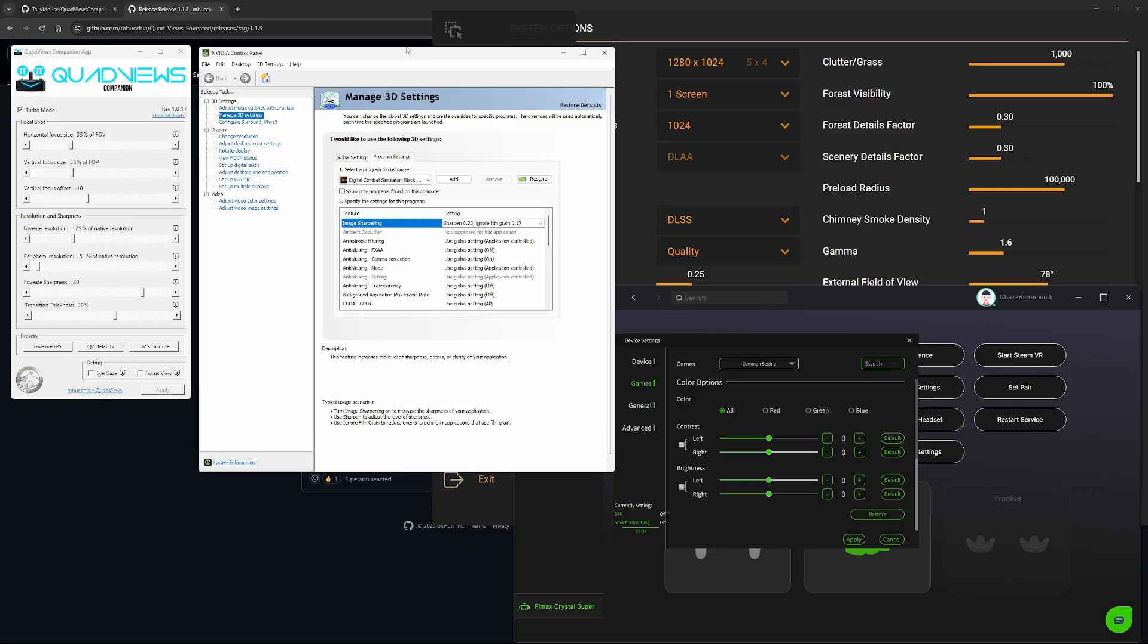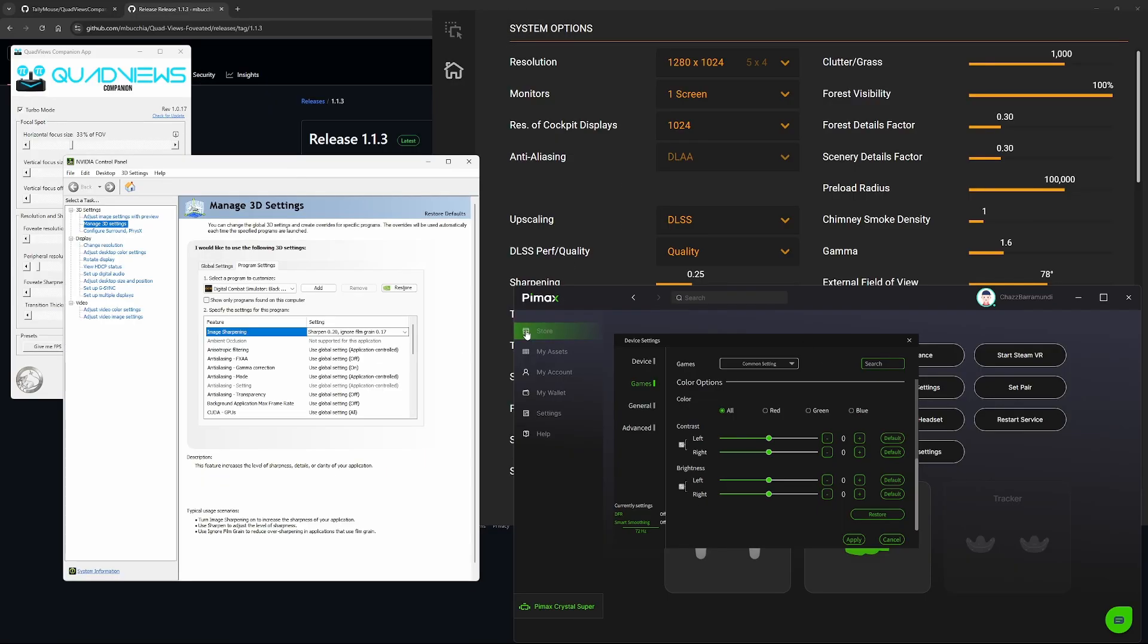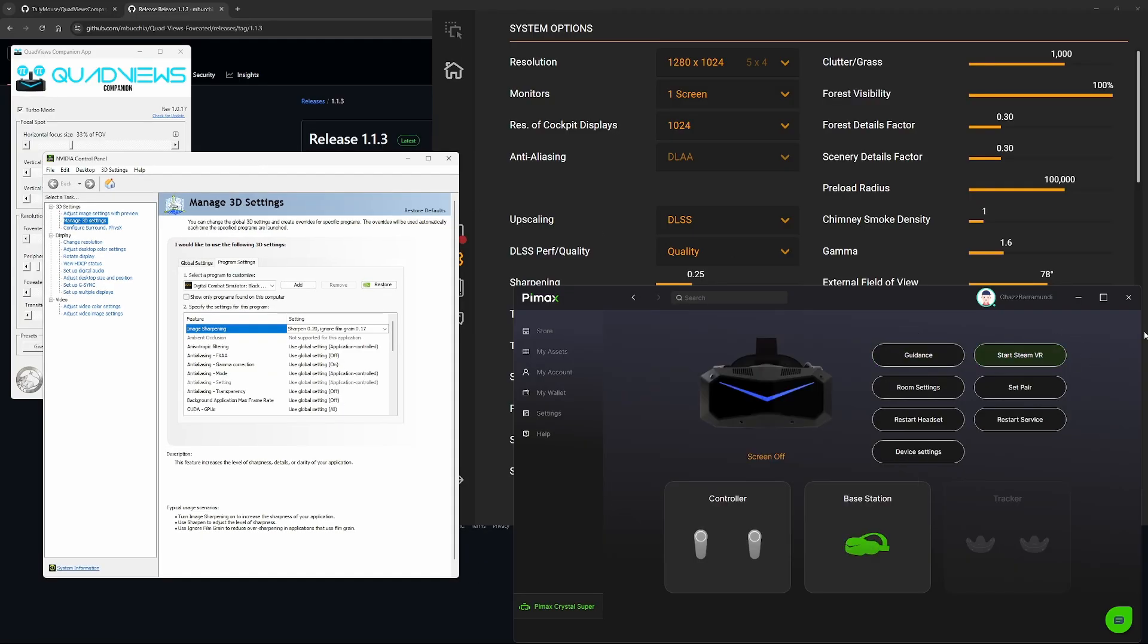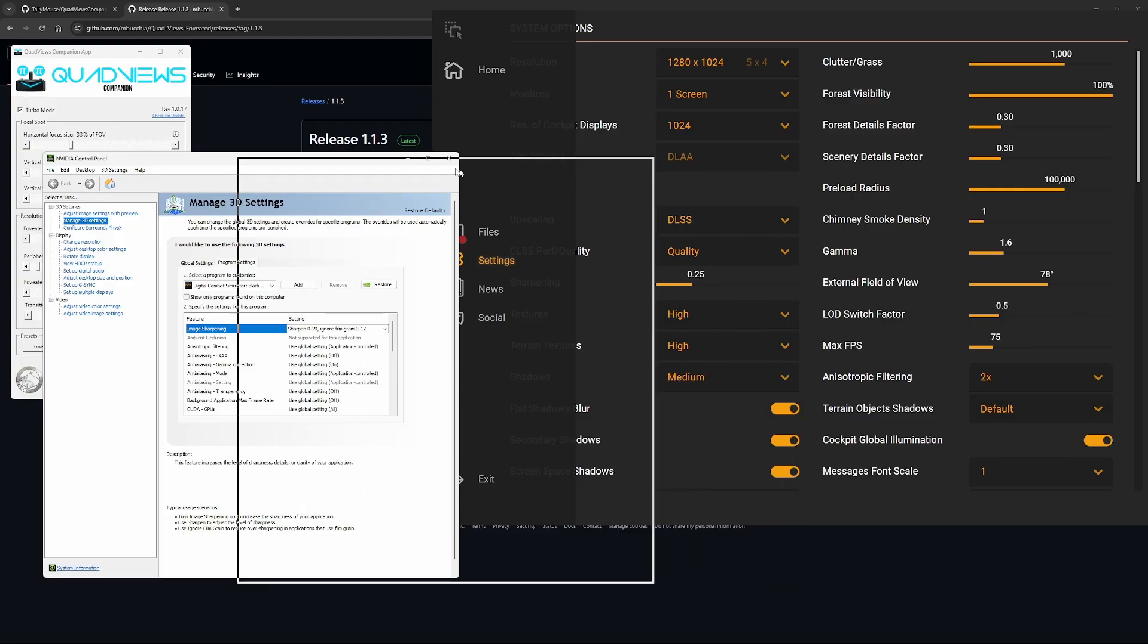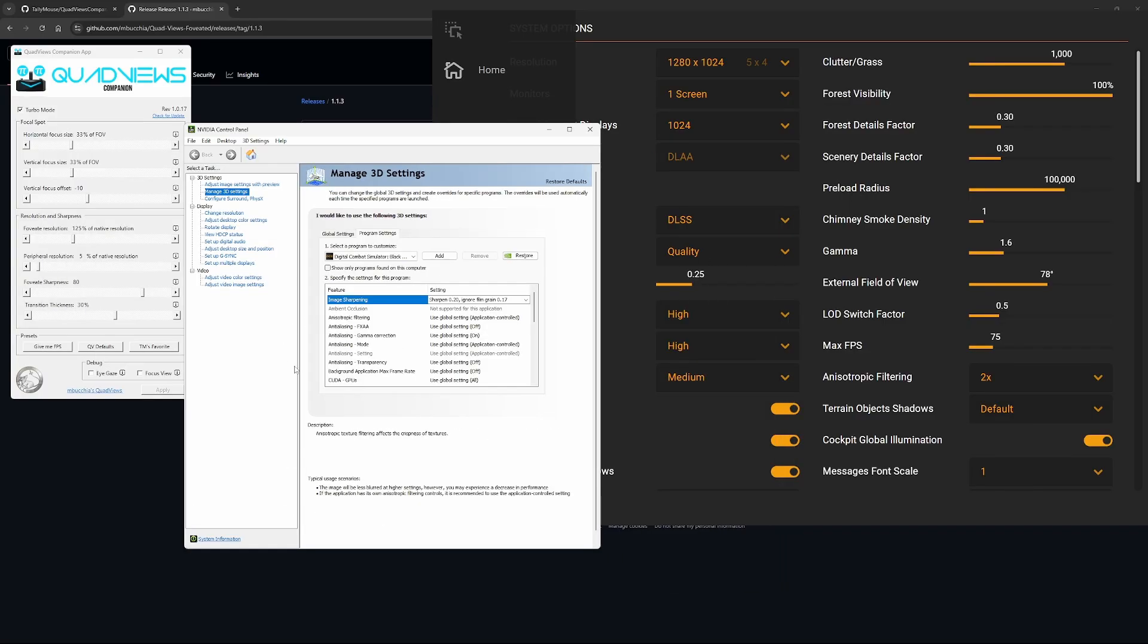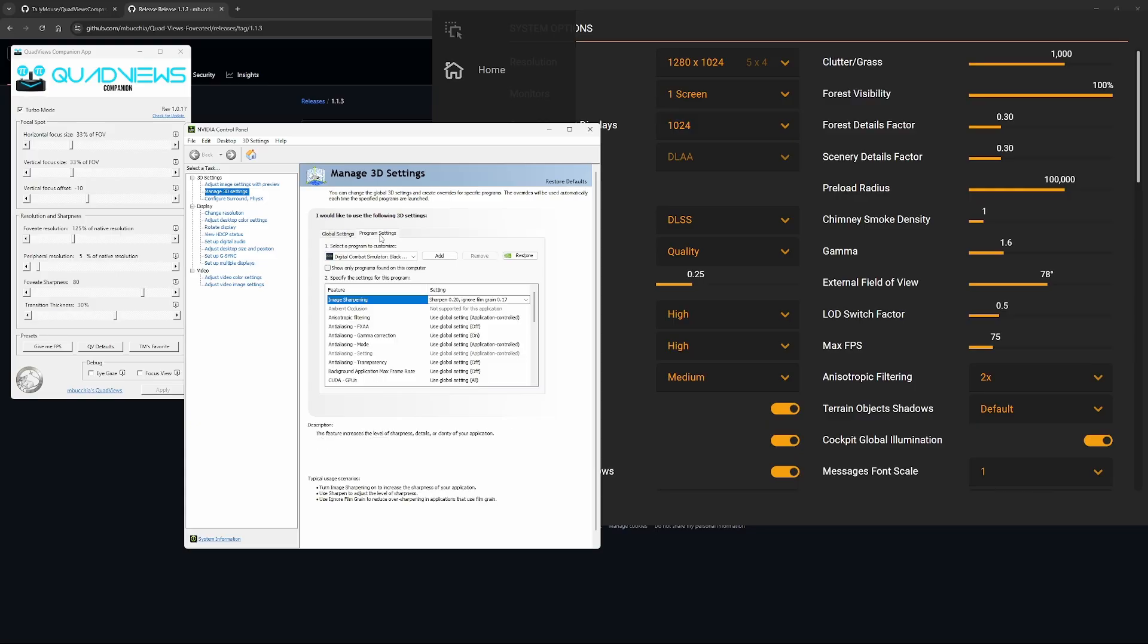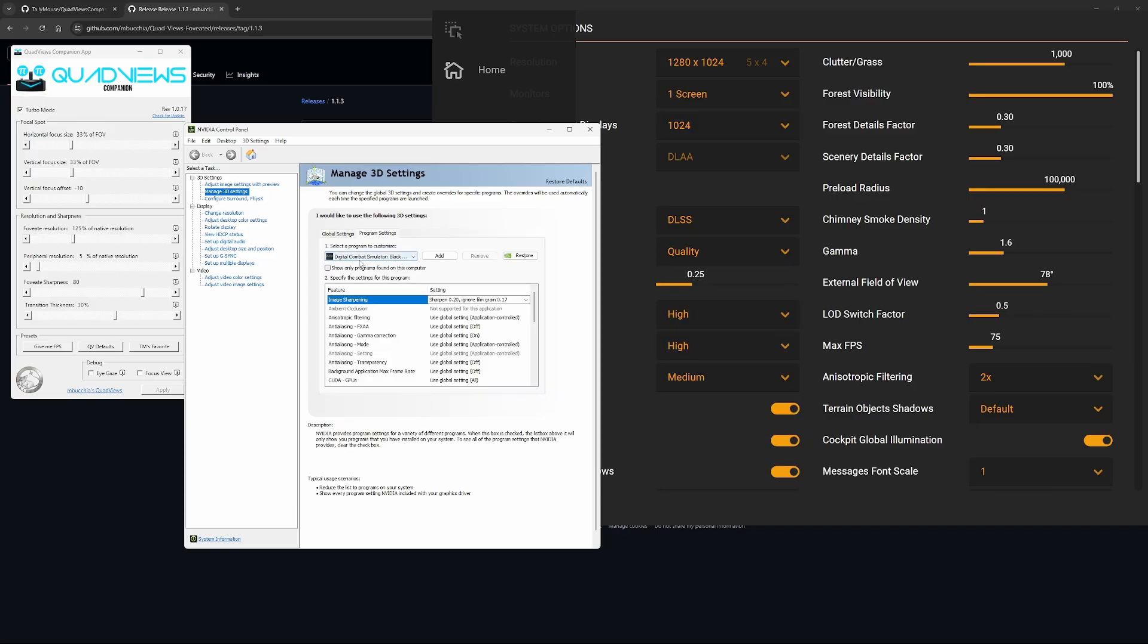Then we'll look into the NVIDIA Control Panel. Just go into Manage 3D Settings, Global Settings, actually go into Program Settings, and just make sure you've got DCS Combat Simulator selected.